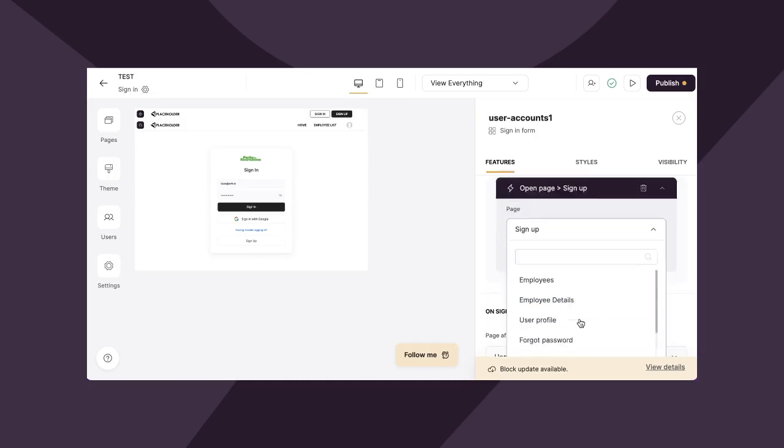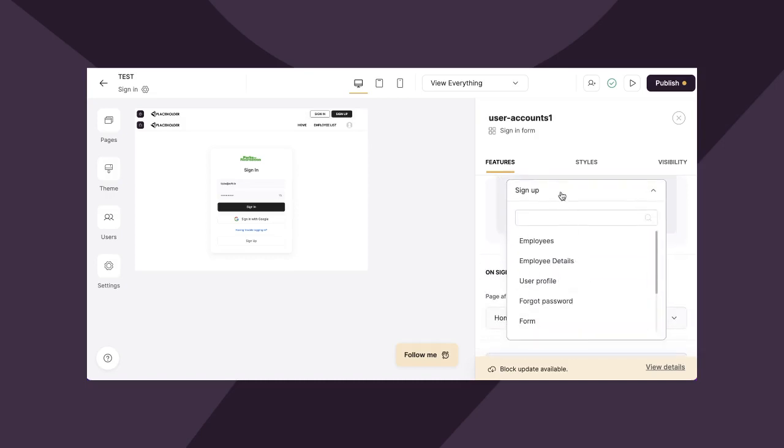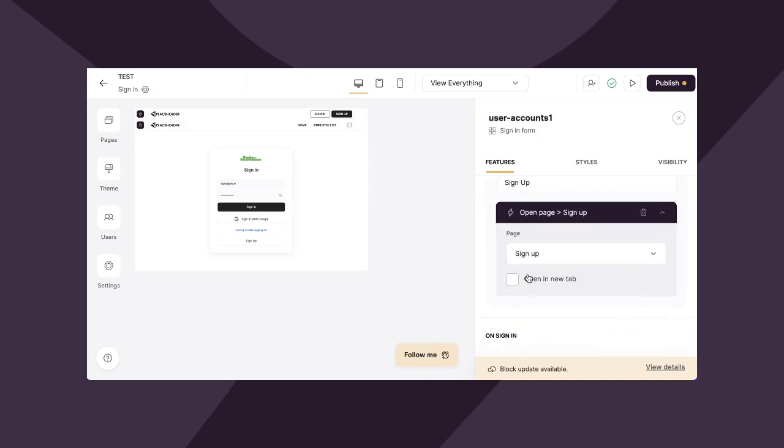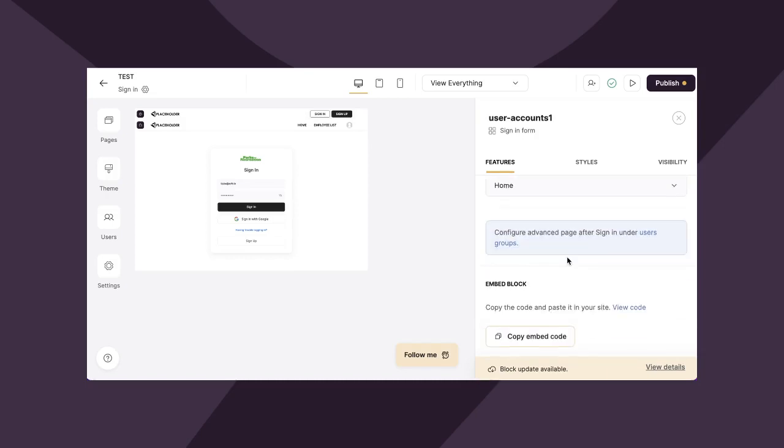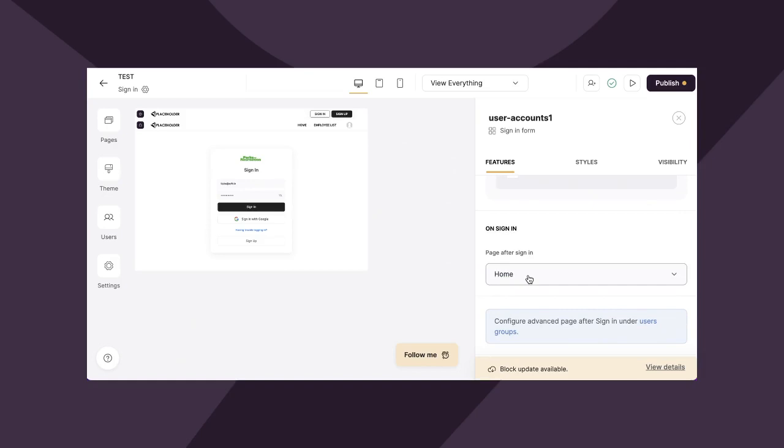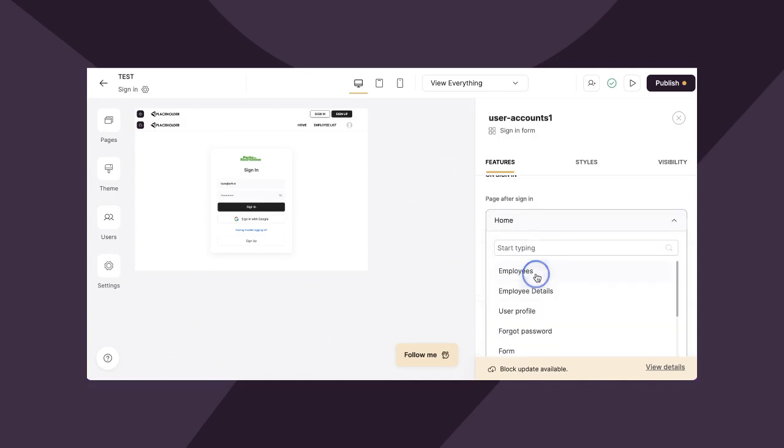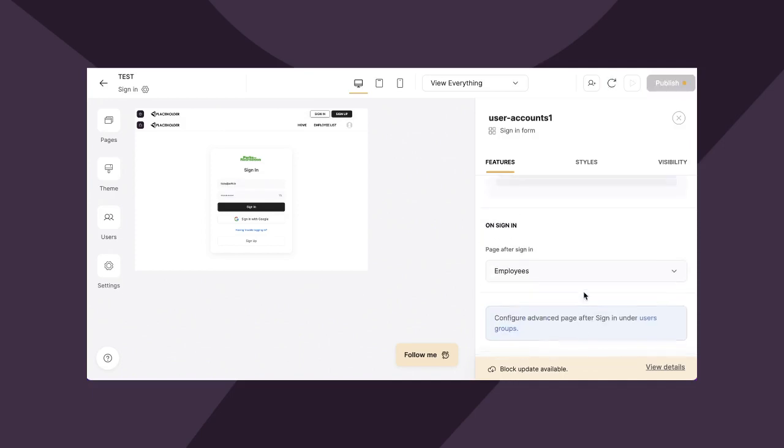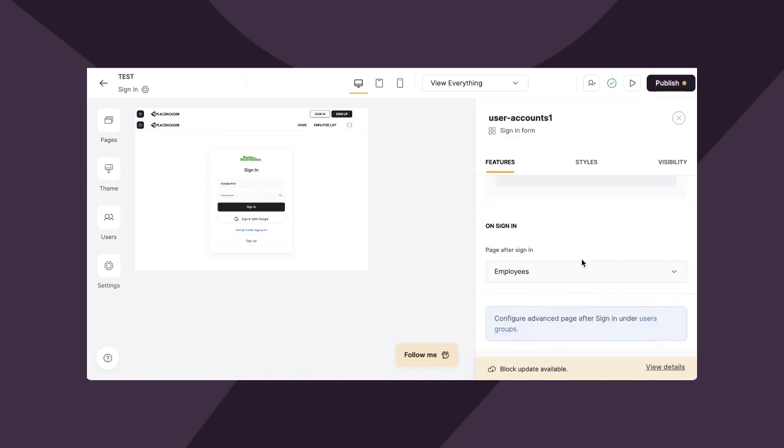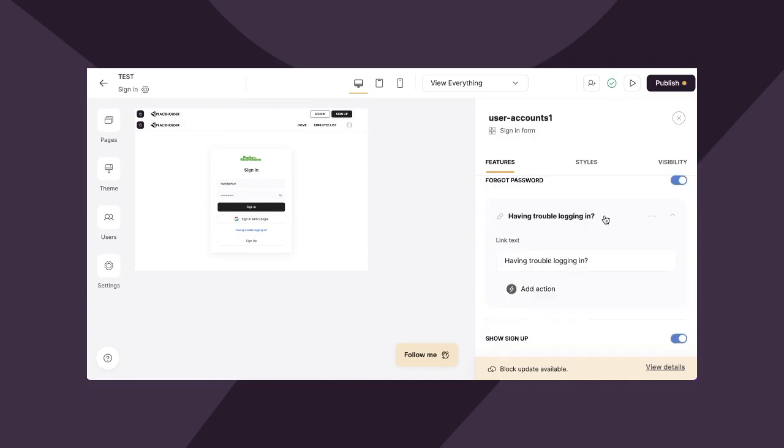All you have to do here is make the action open page, sign-up, and then head them over to your signup page that you've created or that Softer's created for you in your onboarding. Lastly, on sign-in, you can direct your users to a specific page. So for example, if I want my employees to be directed to the employee directory immediately upon signing in, you can set those parameters here.